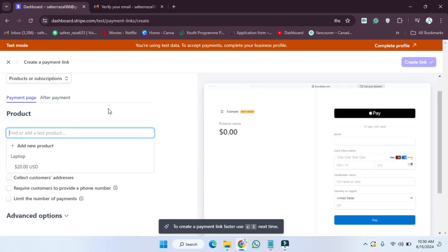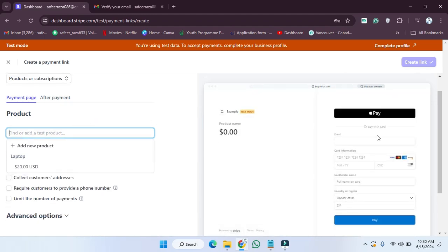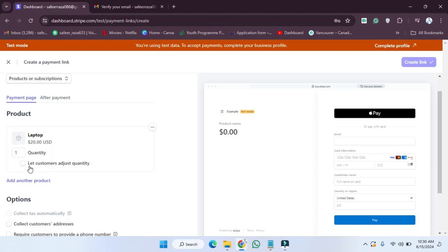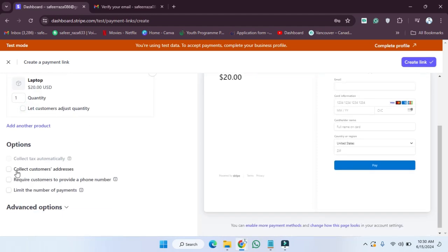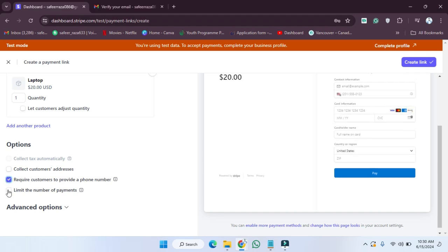After clicking on 'New', we need to provide the details. This is the payment link — let's provide the details. We have to choose an option; for example, I'm going to choose this one. Some other options are provided here: collect customer address, and require customer to provide a phone number — I'm going to choose this one.